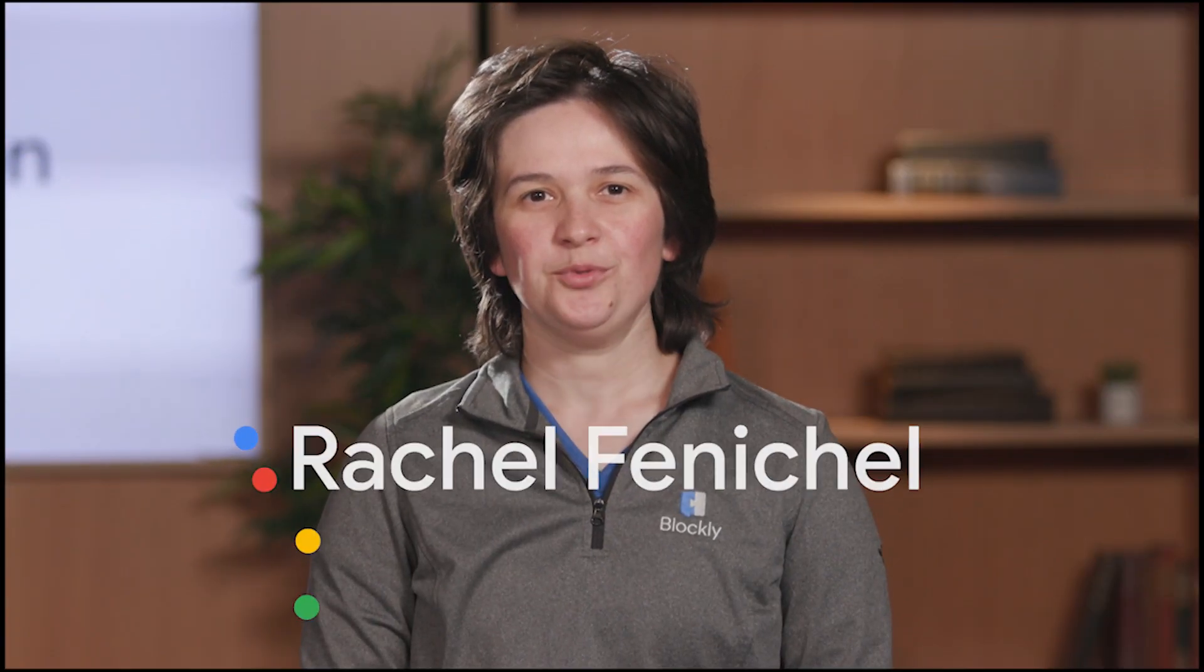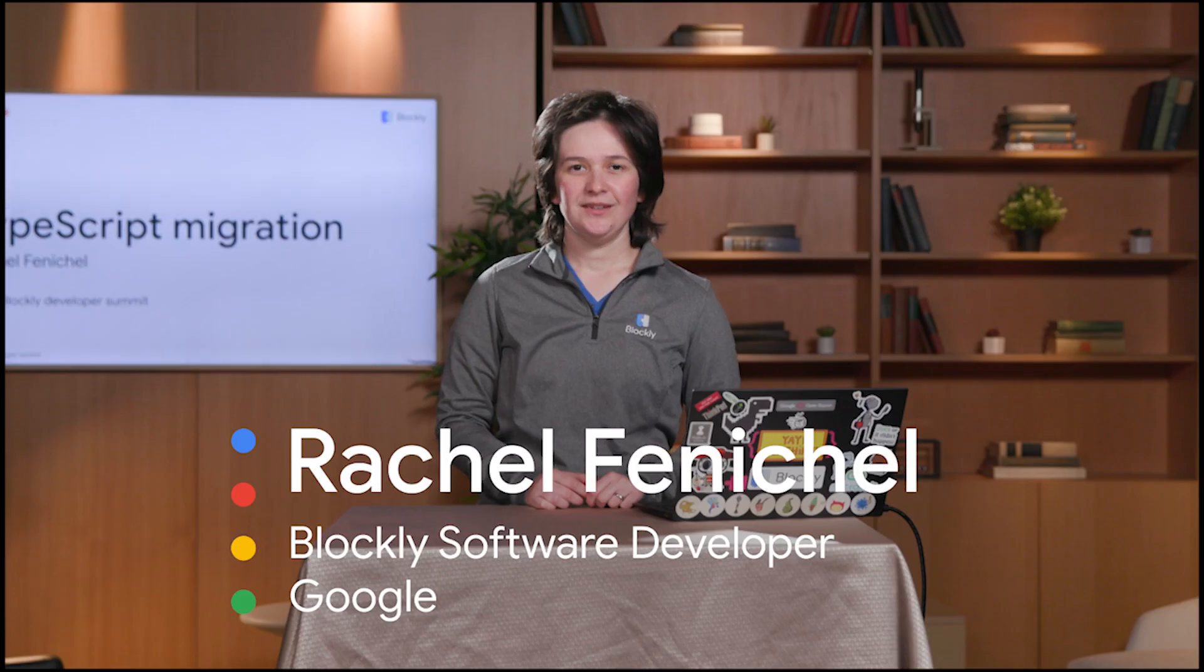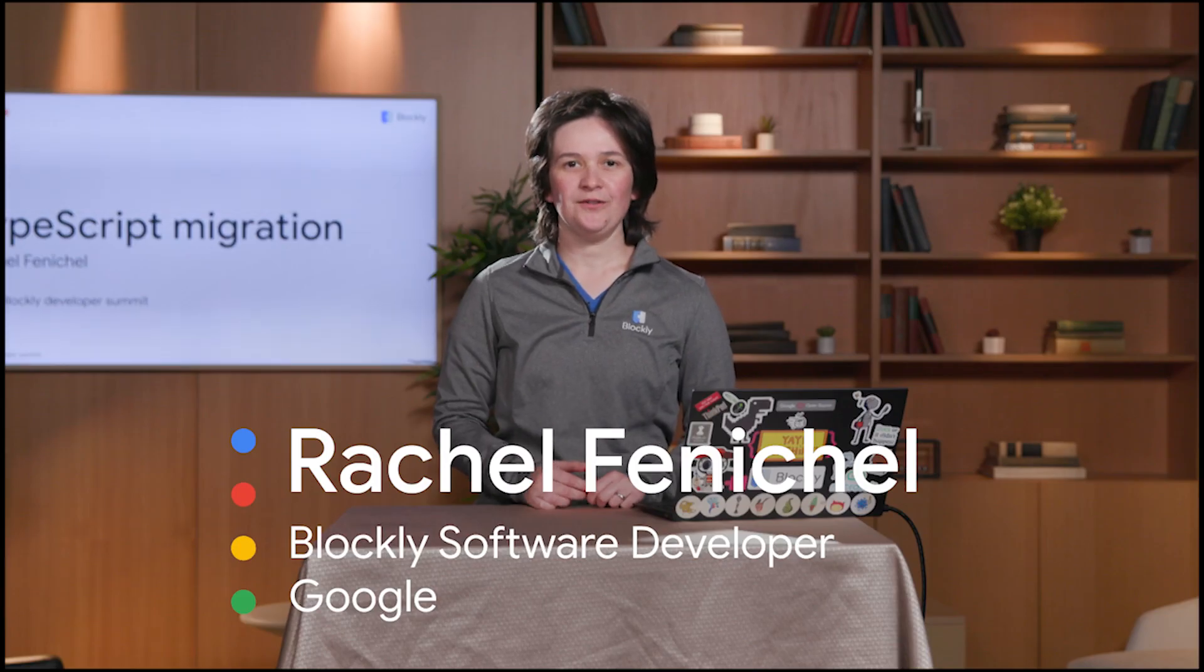Hi everyone! My name is Rachel Fenichel. I lead the Blockly team at Google. This video is part of our 2022 Blockly Developer Summit, and I'm going to tell you about the TypeScript migration that the team worked on in the past year.